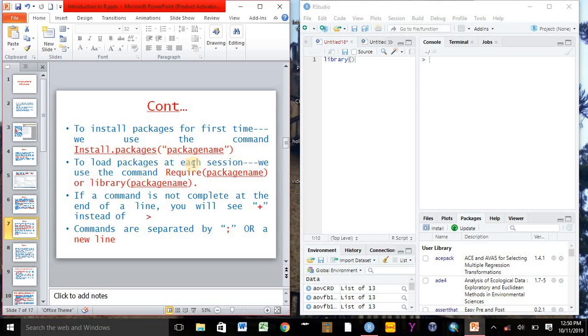To load the package at a session, we use the command require with open bracket and write the package name, or we can also use the command library with open bracket and write the package name.